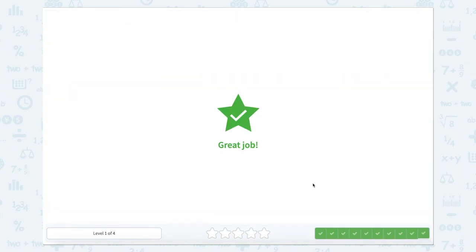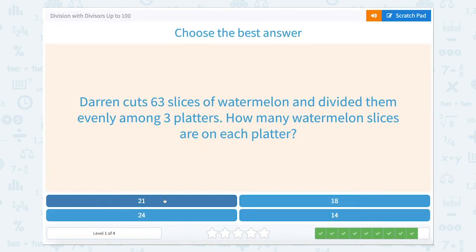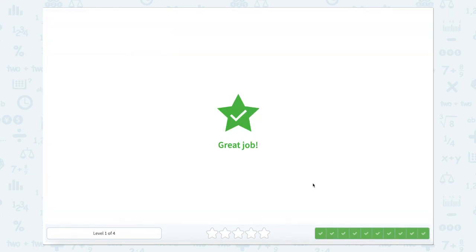Great job! Division with divisors up to 100.